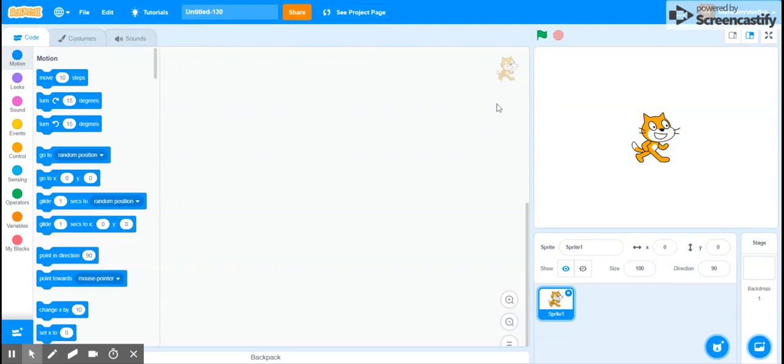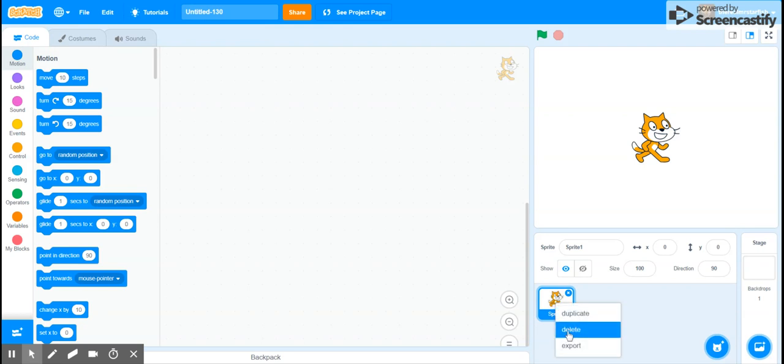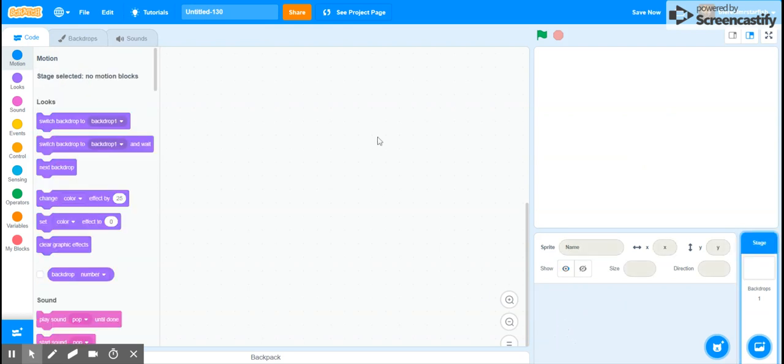Hello and welcome to another Scratch tutorial. Today we're going to make a little game where a plane flies around and stuff. Exciting, right?